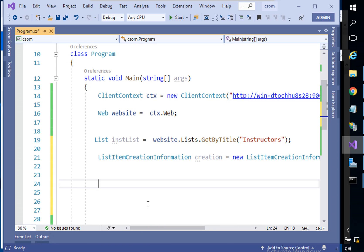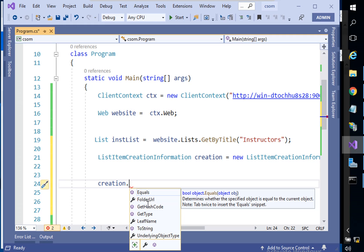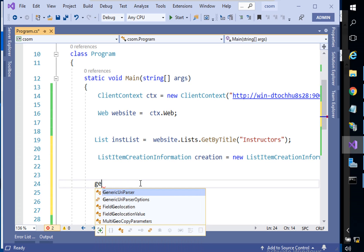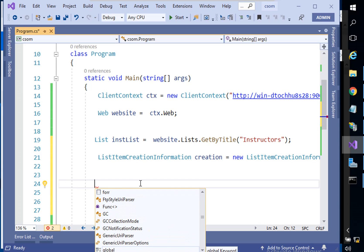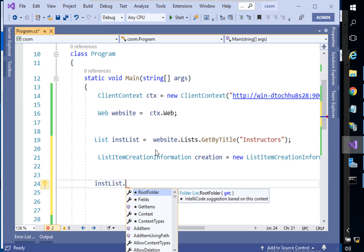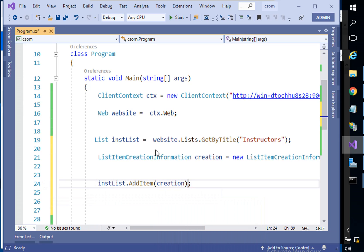We can add items to this list. How do we benefit from this object? We'll say 'creation dot' — but as you can see there are no properties here to add an item directly. In C#, what we do is call our list — the instructor list — which has a built-in method called AddItem, and this AddItem accepts that creation object.